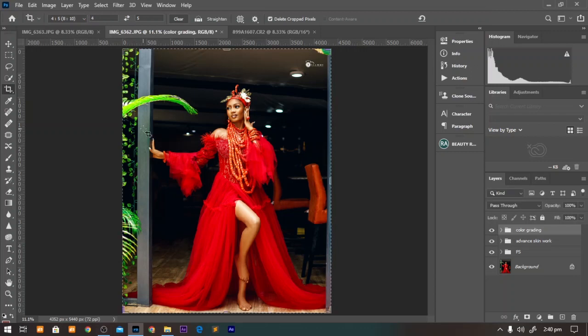So these are all the configurations that are necessary before saving your images so that you do not have this color mismatch, this color shift that you tend to see when you upload your images to Instagram, Facebook, and other web and mobile devices.